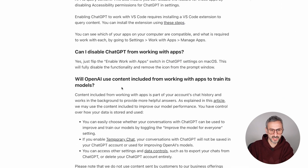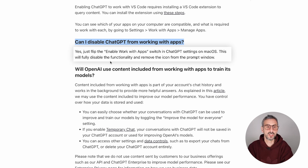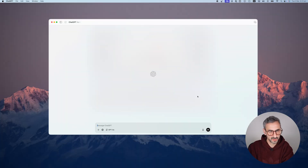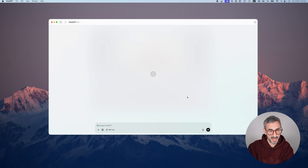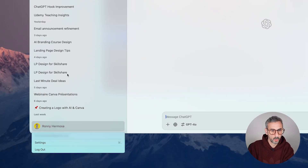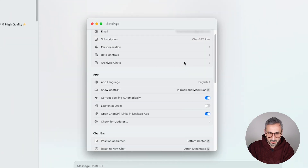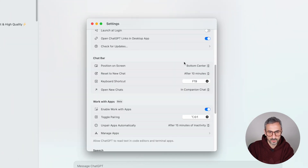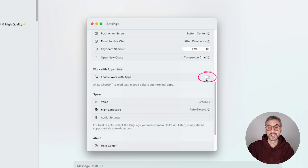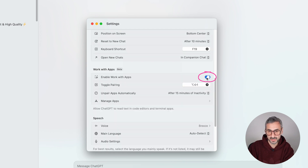Can you disable ChatGPT from working with apps? Yes, absolutely. You can just flip the 'enable work with apps' switch in ChatGPT settings on macOS. If you don't want your ChatGPT to work with these apps, simply go to your settings, open your sidebar, and go to settings. You should find a section that says 'Work with Apps.' There you go — it's right here, Work with Apps, beta. If you don't want this feature enabled, you can disable it from right here using this little slider.